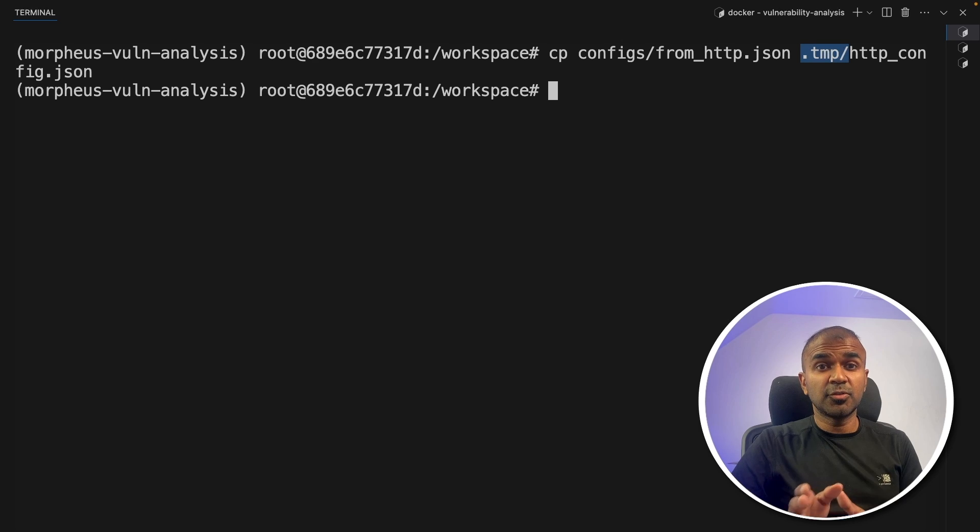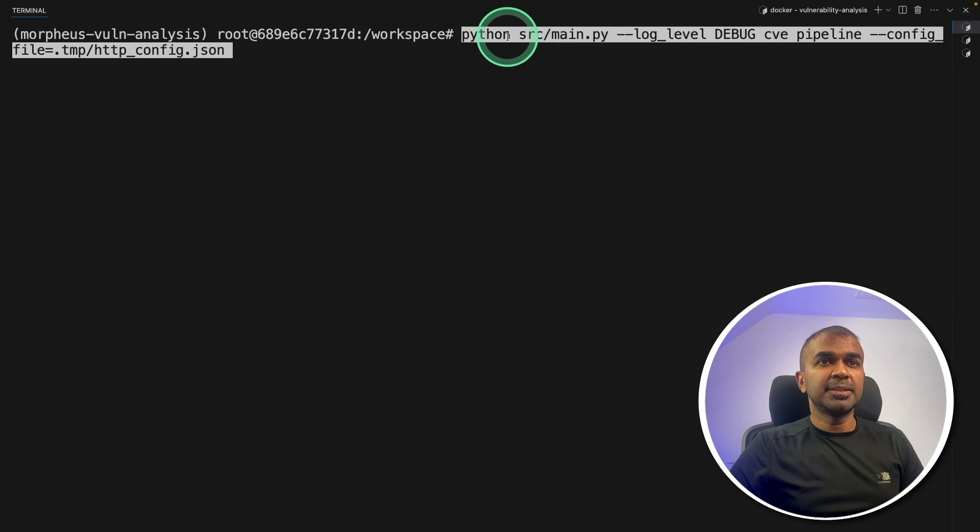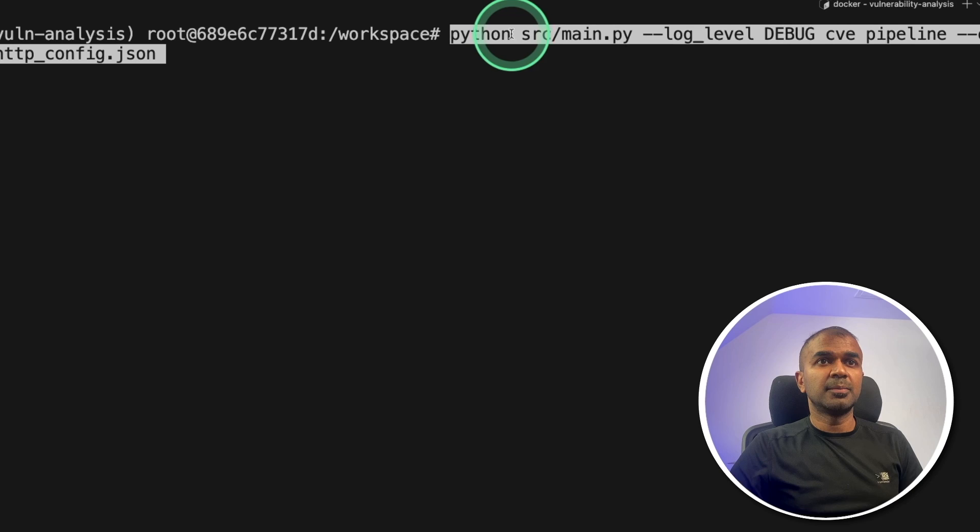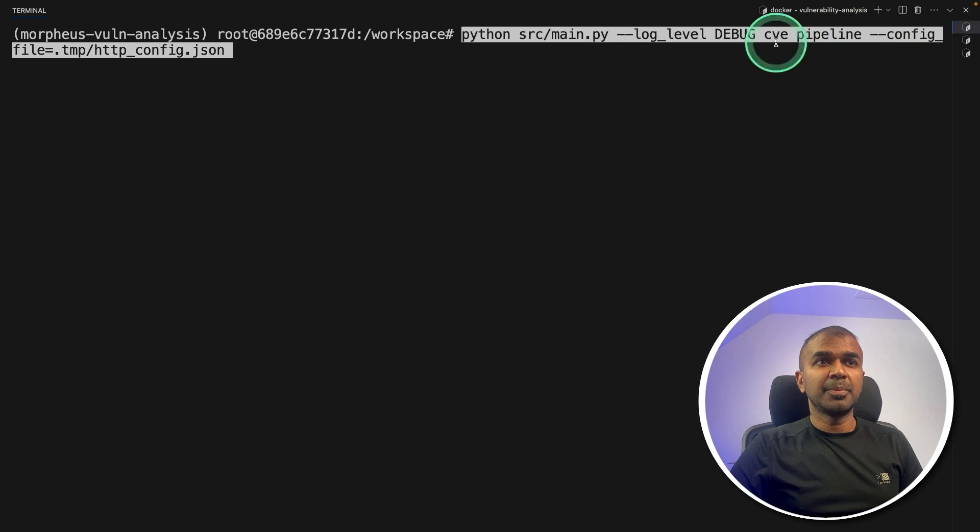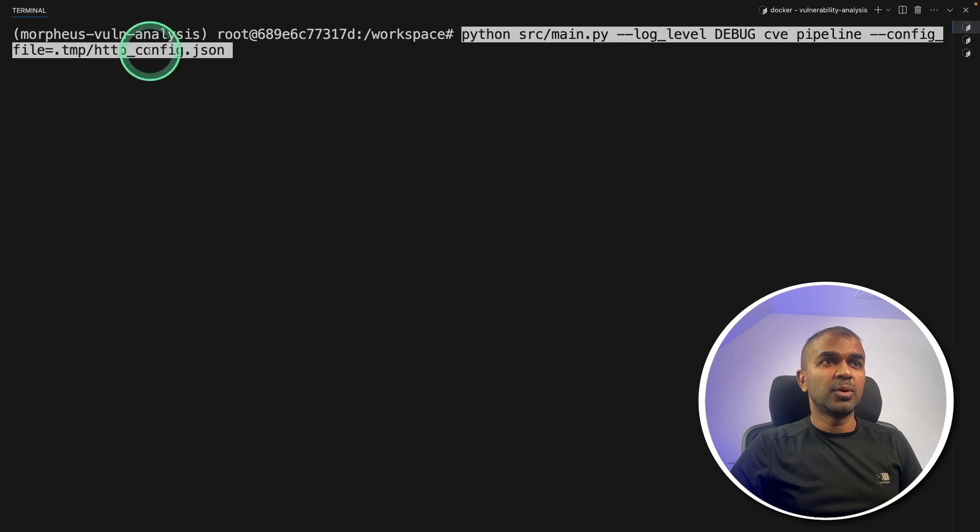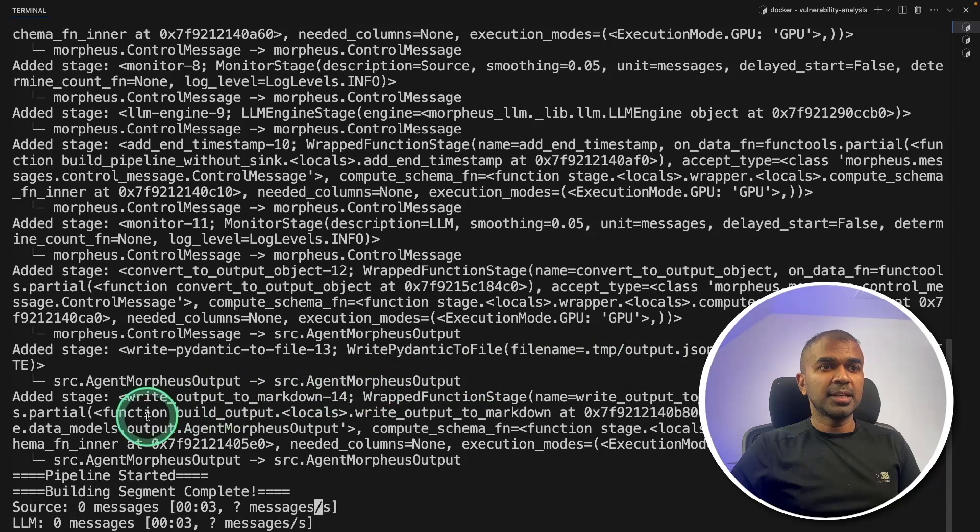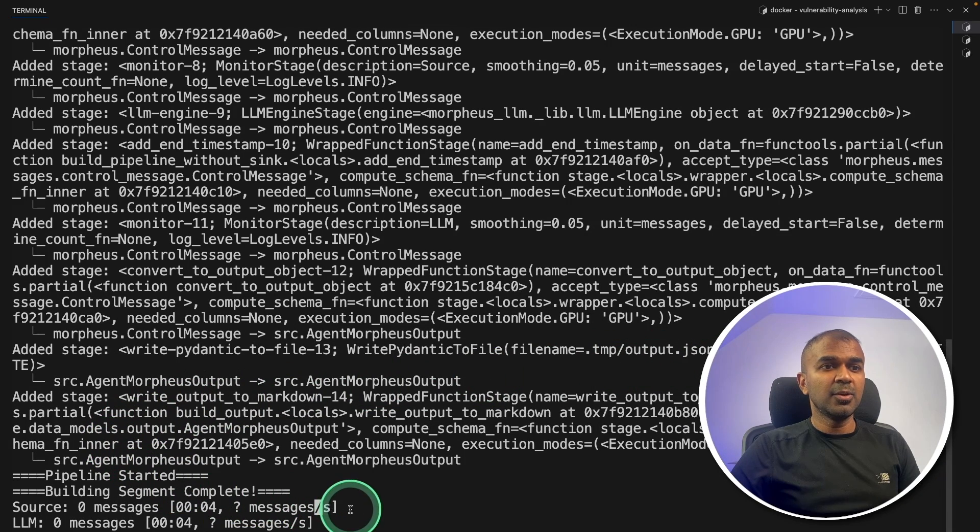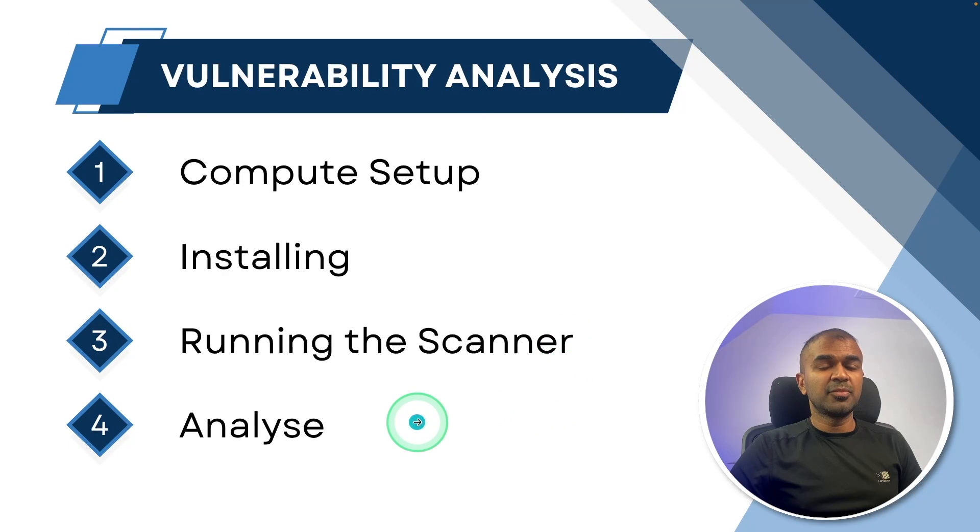Now the final step to run the vulnerability scanner, that's to initiate. That is Python, this command, source main.py, providing the pipeline and the config is the one which we have just copied. After that, click enter. That's it. Now our scanner is running.